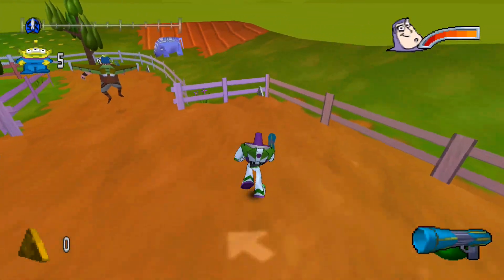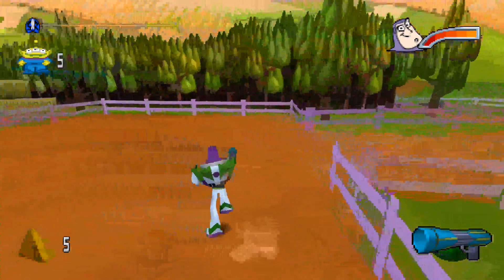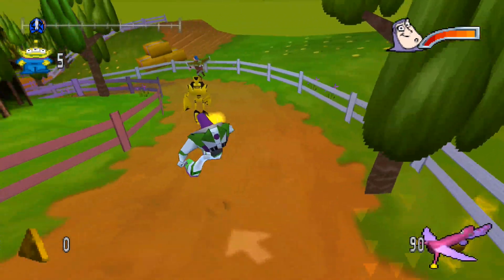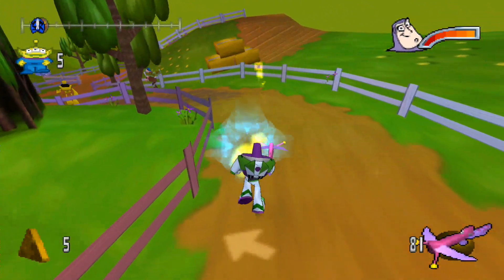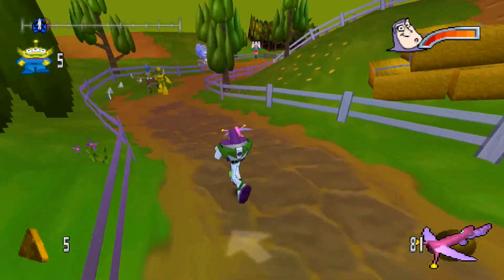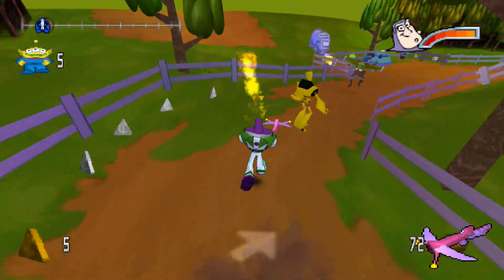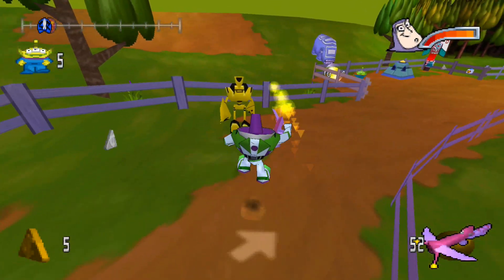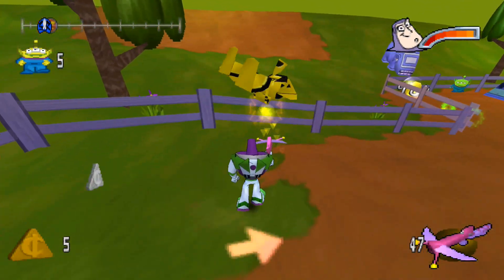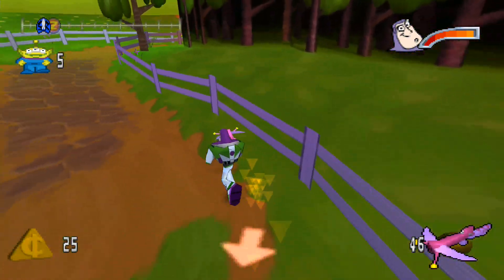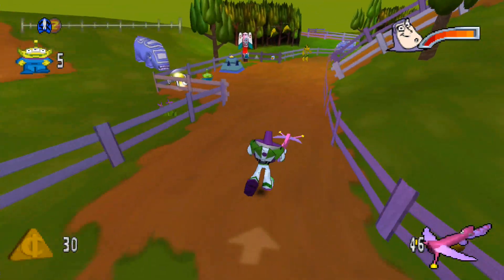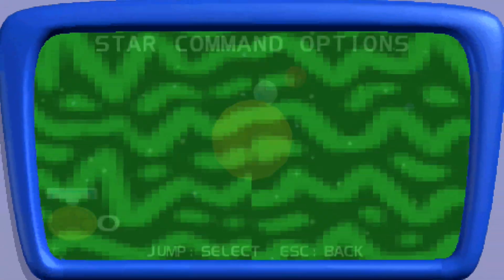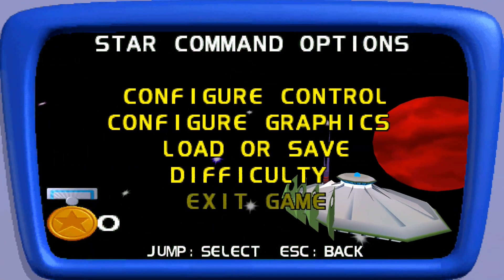There you go - you now have Buzz Lightyear of Star Command working properly on Windows 11. Note that Buzz Lightyear of Star Command and Toy Story 2 have problems starting on modern machines without CPU fixes or other fixes. Now we're going to exit the game.